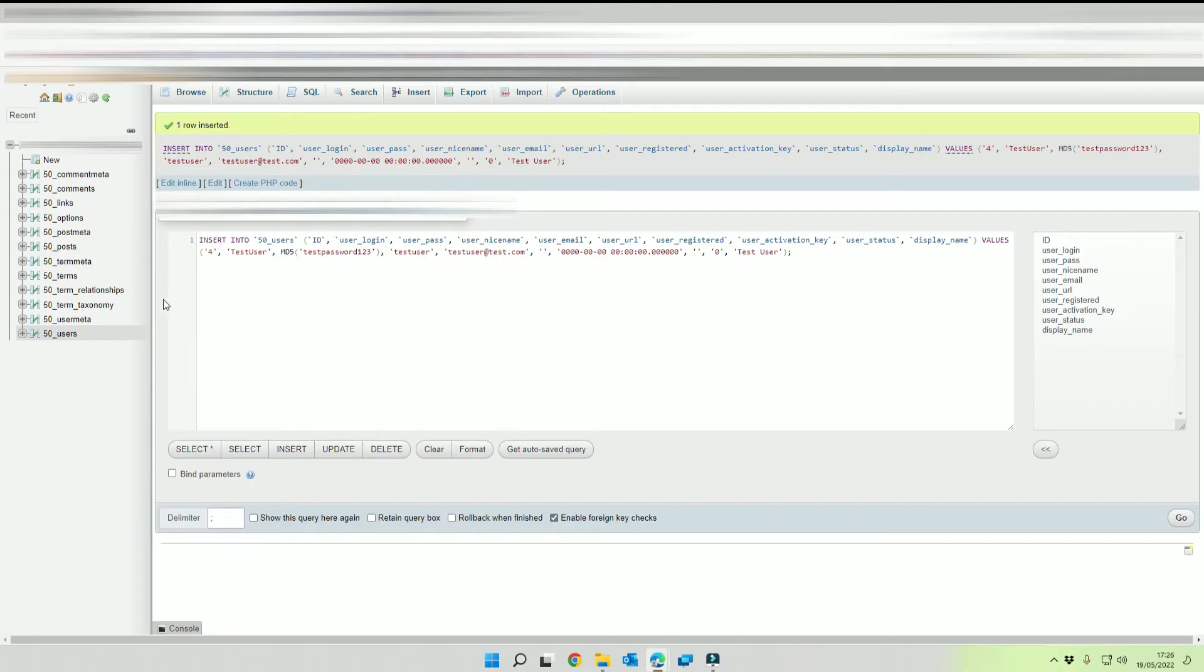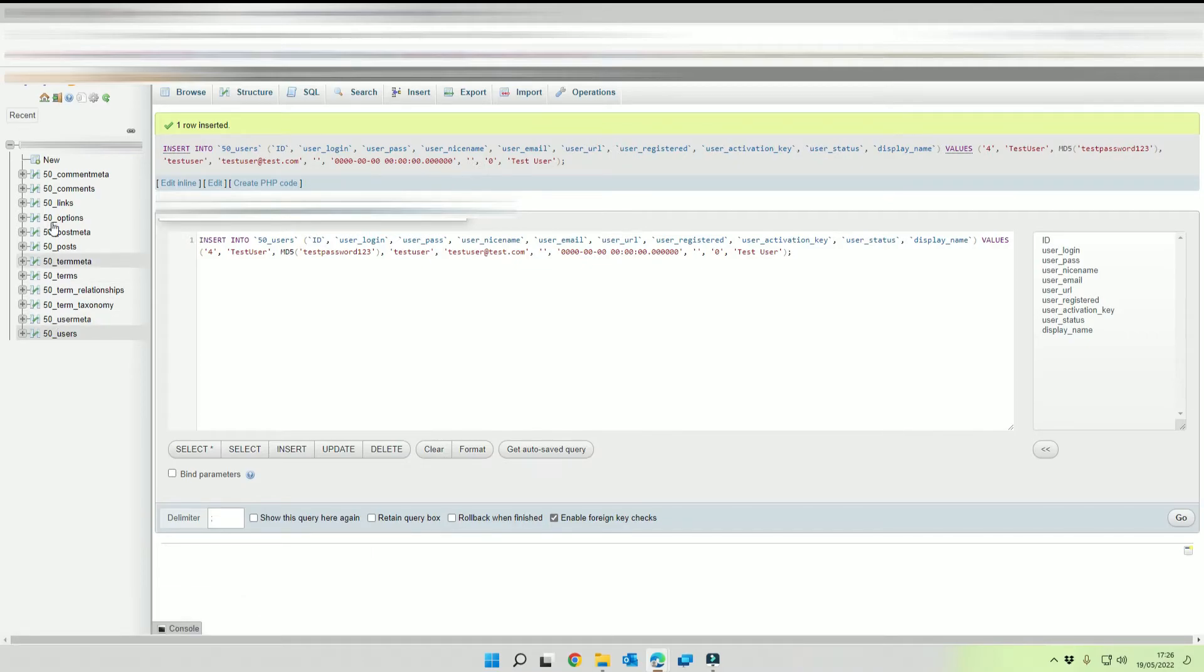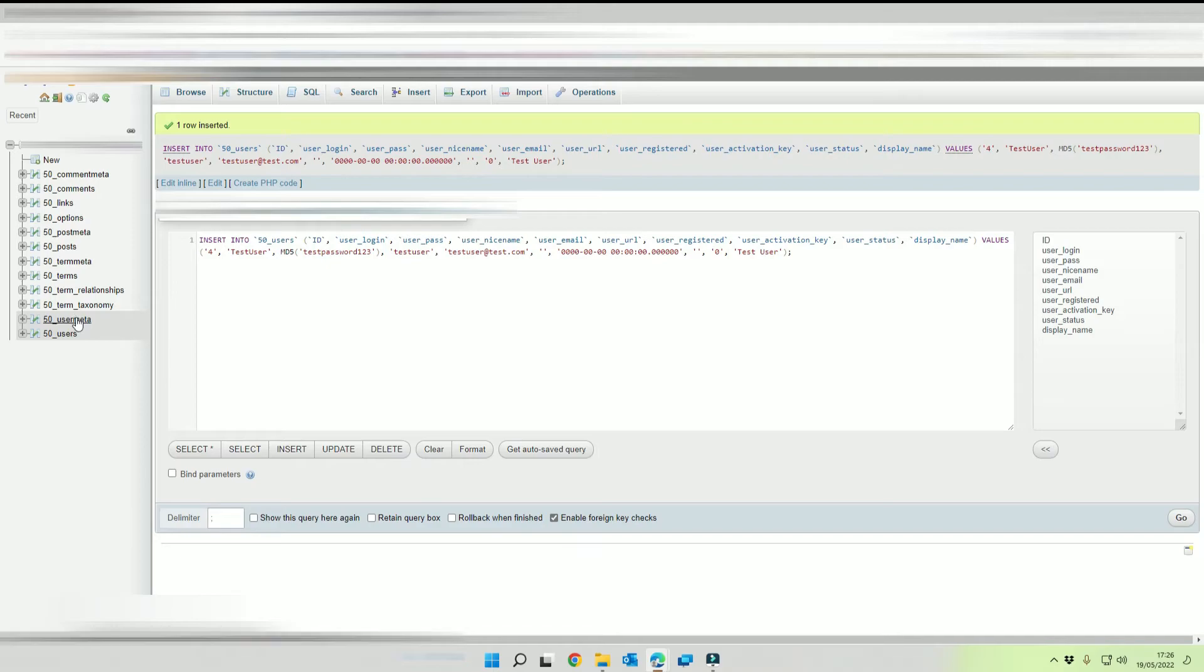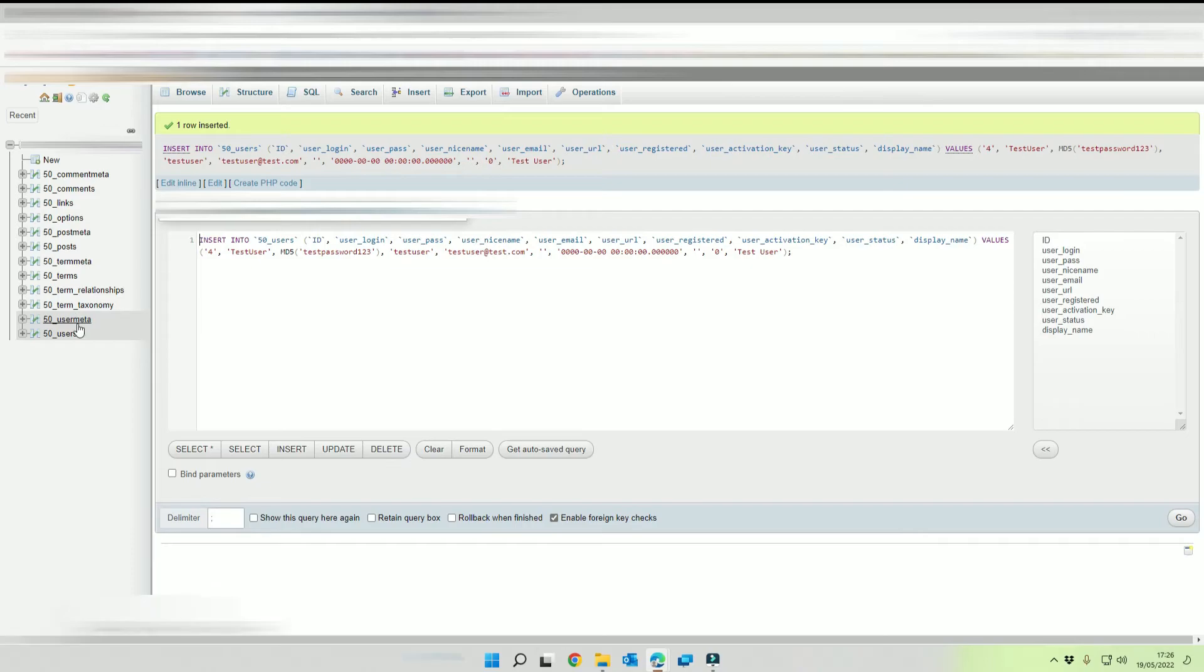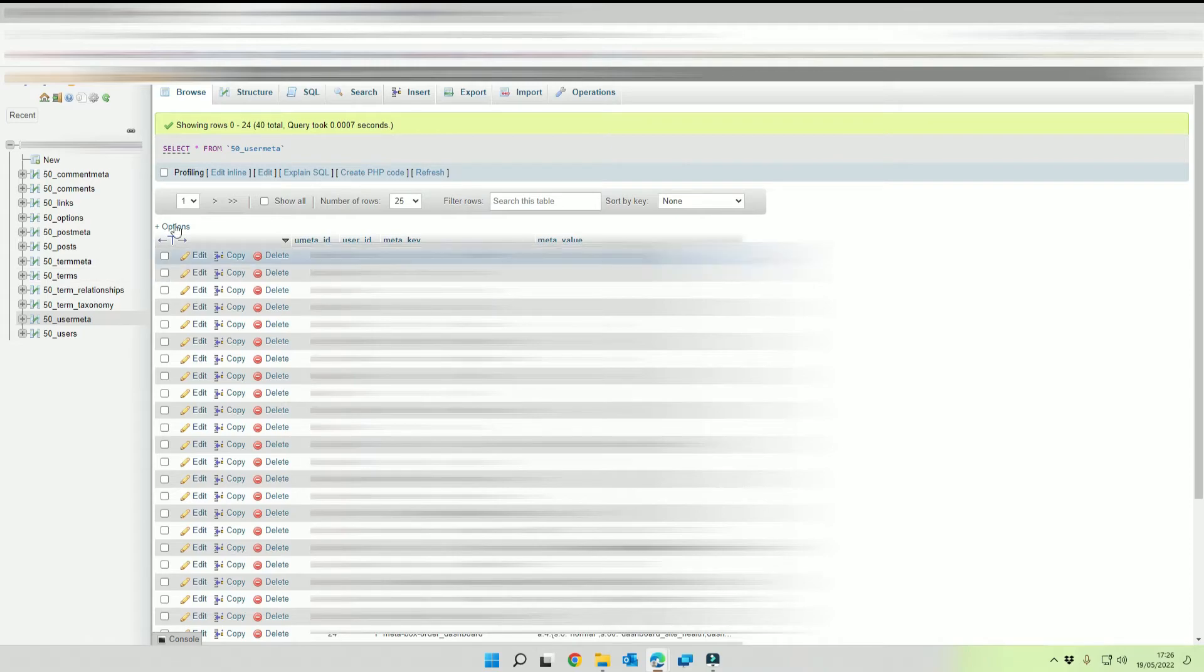The next thing we want to do is we're going to go to our user meta table. Now on this one you want to make sure that you get the right prefix. So our prefix in this instance is 50 underscore so we're going to be using that in this next section.